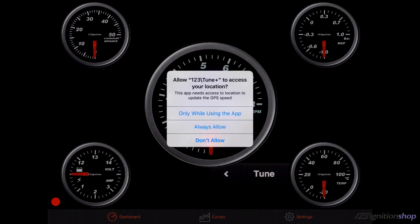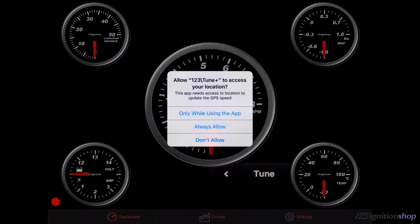The first time you open the app, a GPS permission dialog can appear. This GPS is used to display your car speed. Tap on Always Allow.